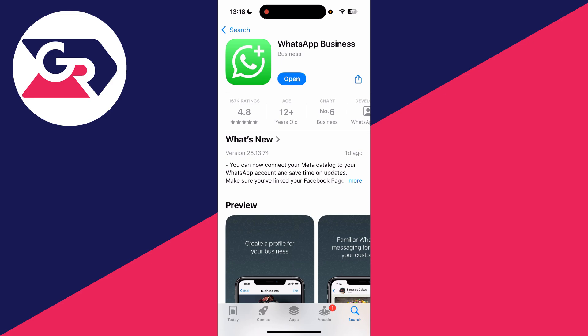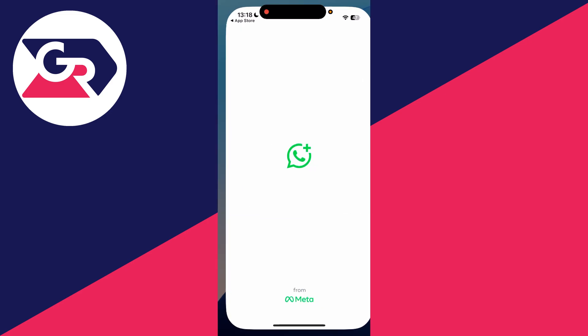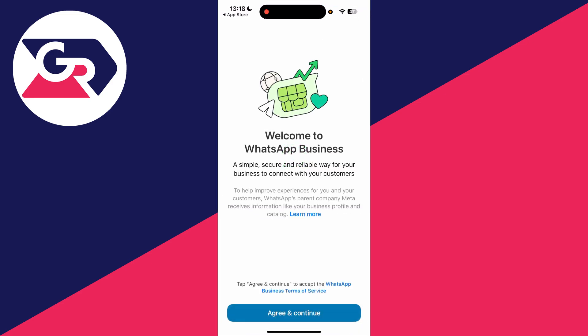To get started, go and download it and open it up. It doesn't matter if you already have a normal WhatsApp account — you can still set it up with the same number and transfer it. Or if you haven't had WhatsApp before, that's fine as well.